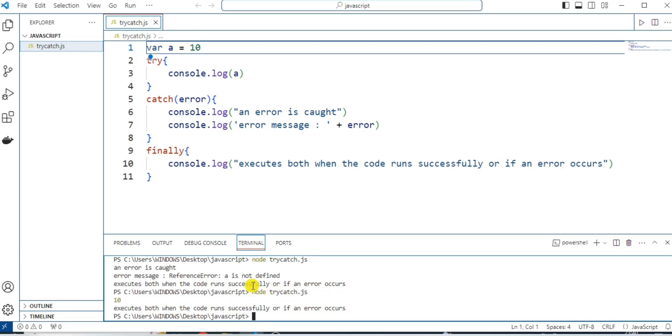So, this is all about try, catch and finally statement in JavaScript. Thank you for watching.